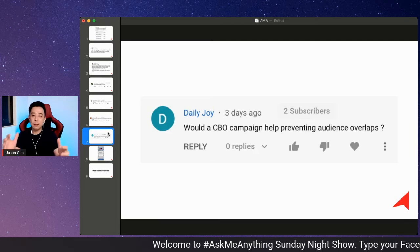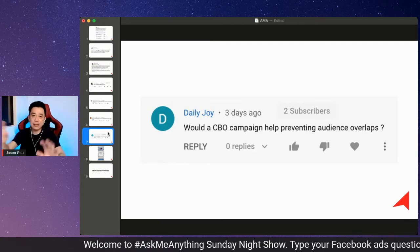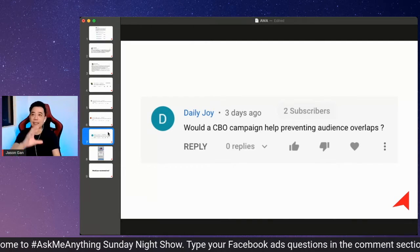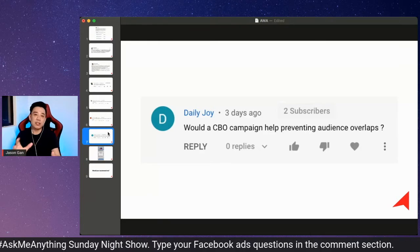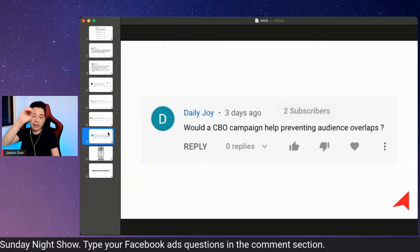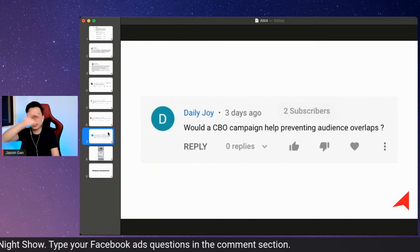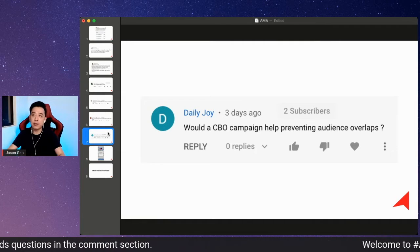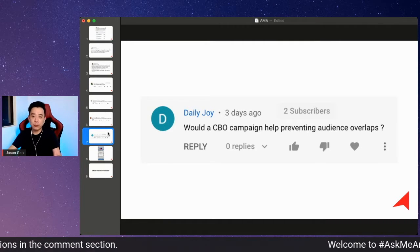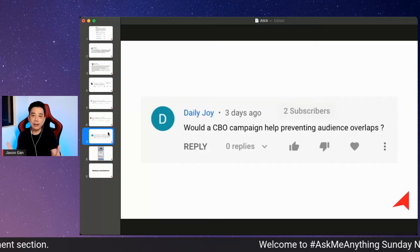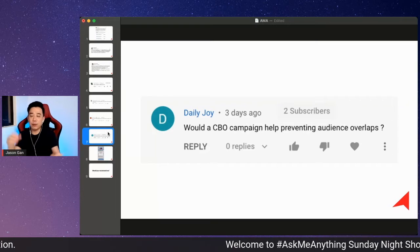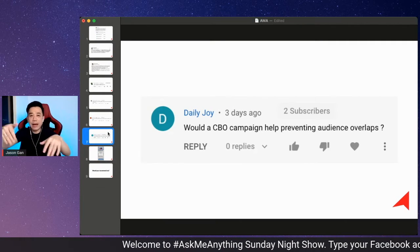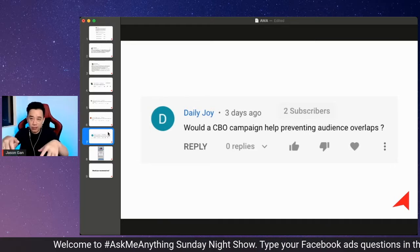What CBO promises is: when you have multiple ad sets under the same campaign and you set the budget — let's say you want to spend $100 a day — you set it at the campaign level for $100. Let's say you have three ad sets under the campaign. Facebook, using the CBO AI learning mechanism, would try to see which ad set gives you a better outcome at the lower cost.